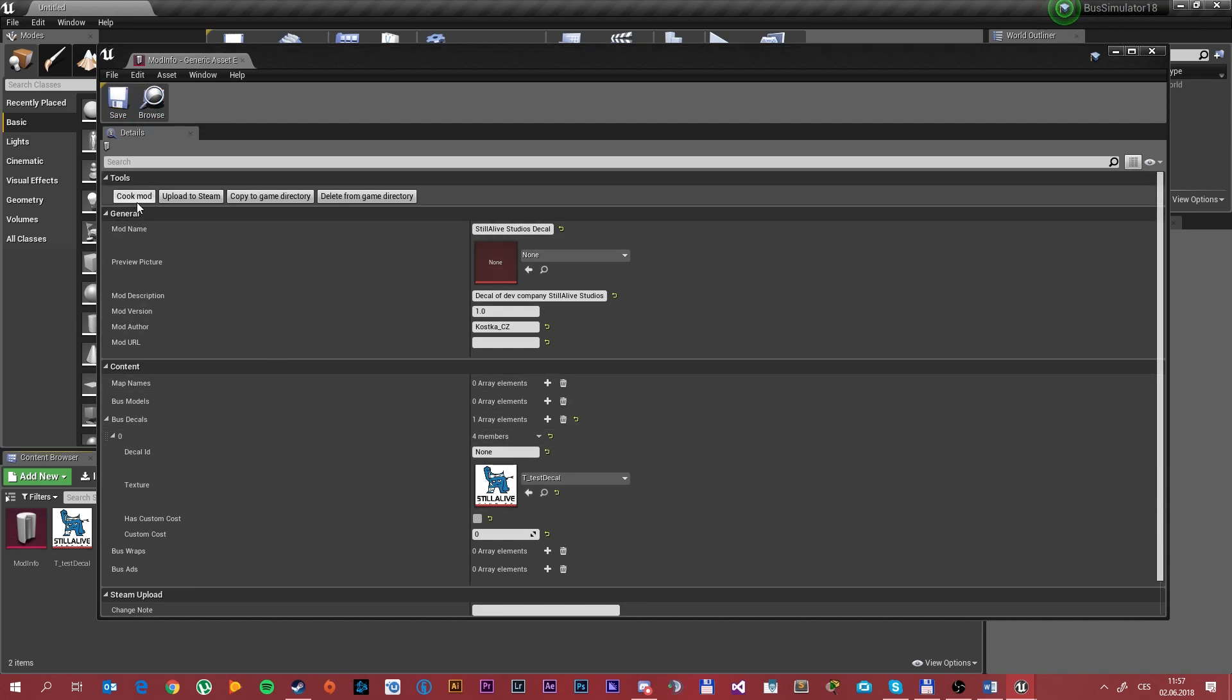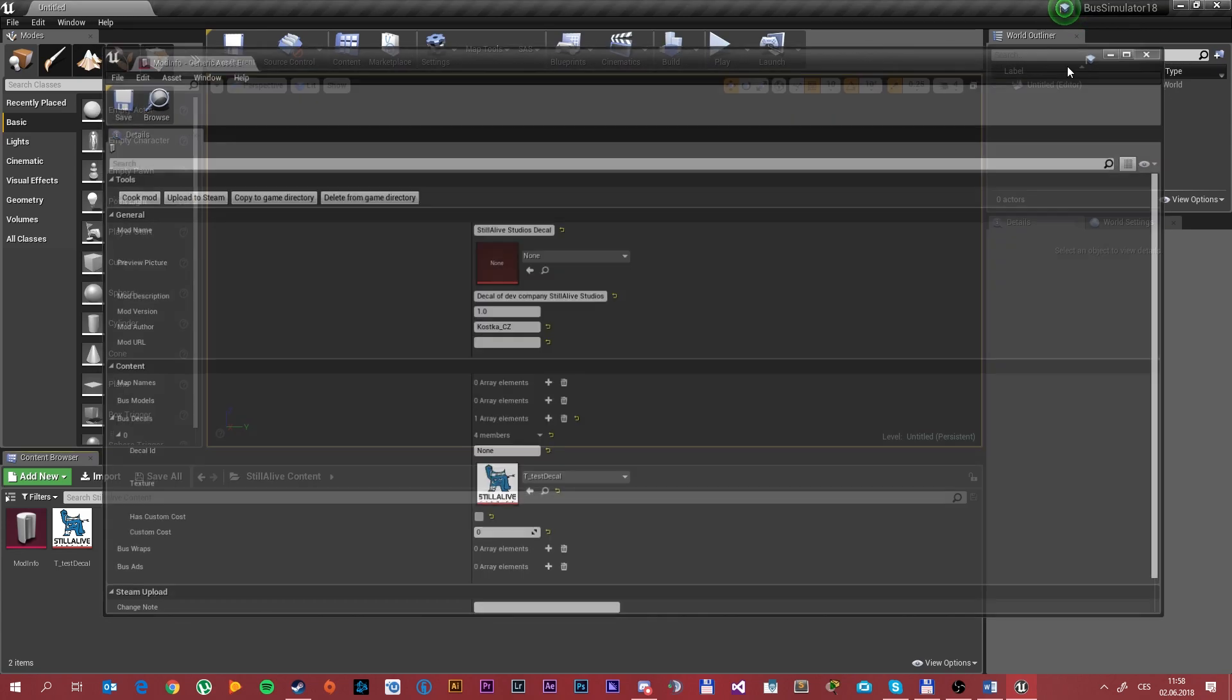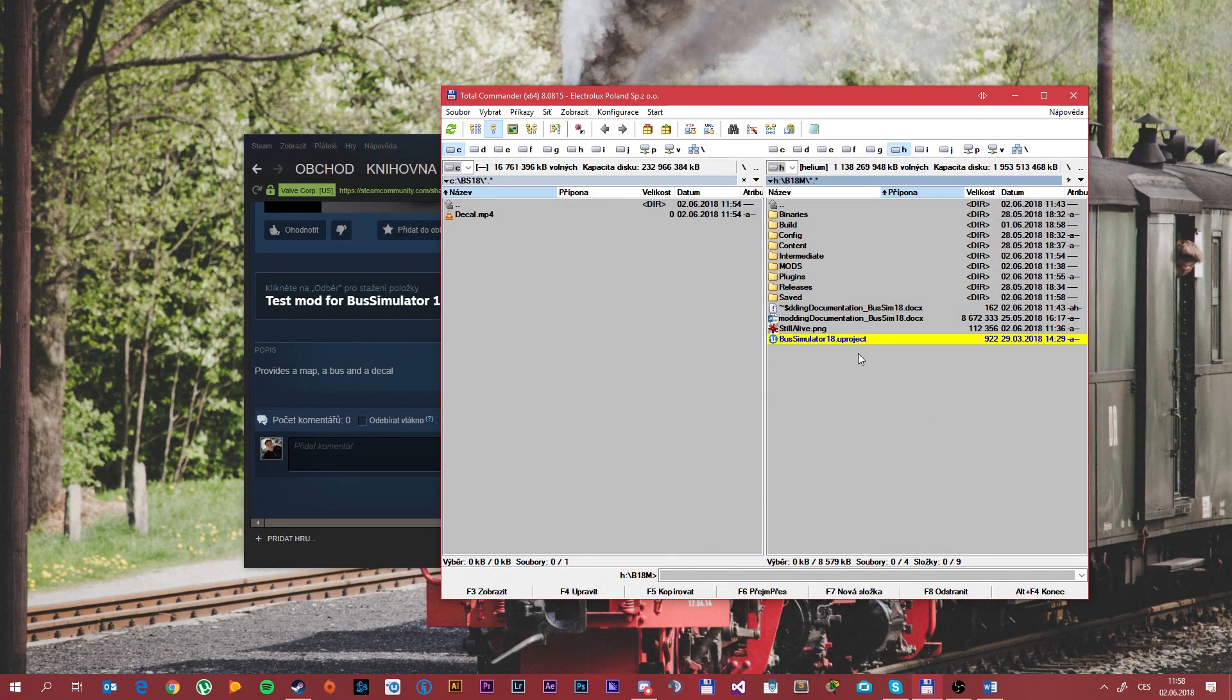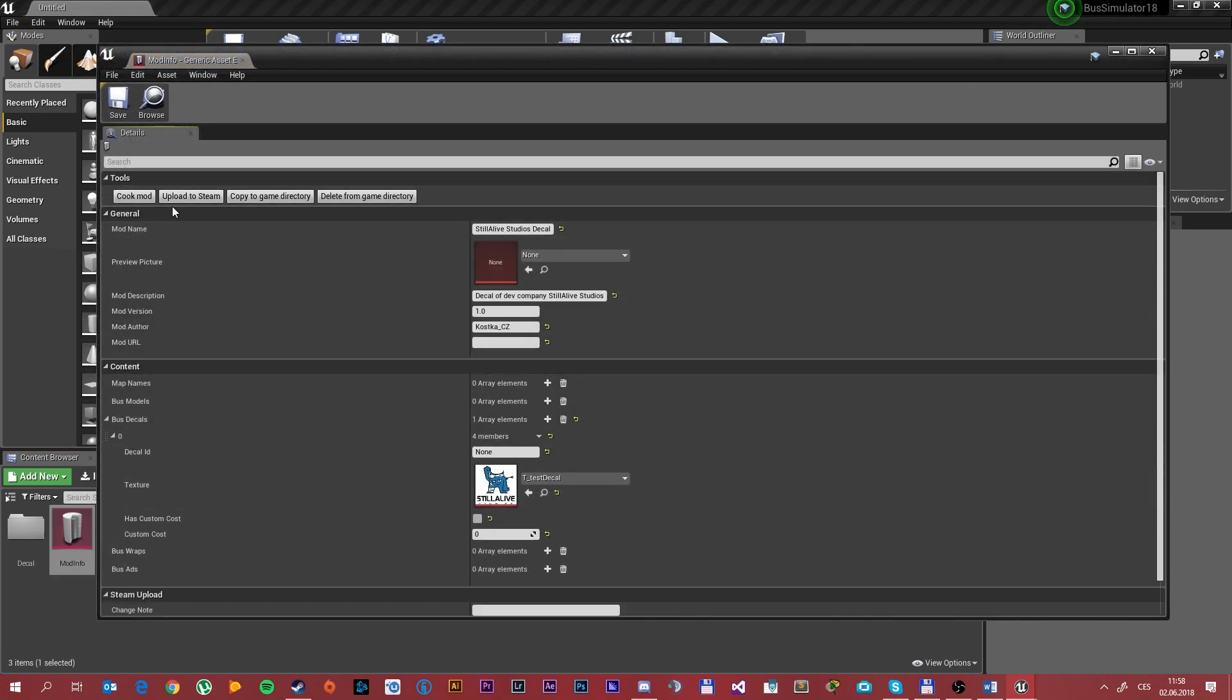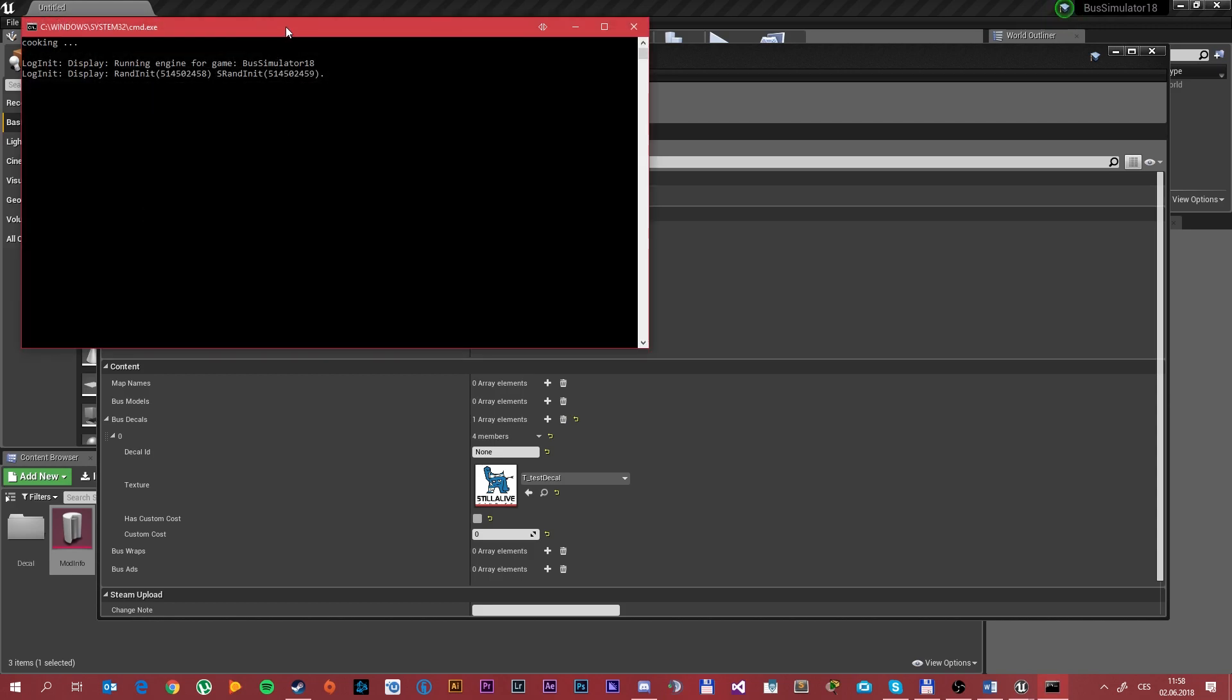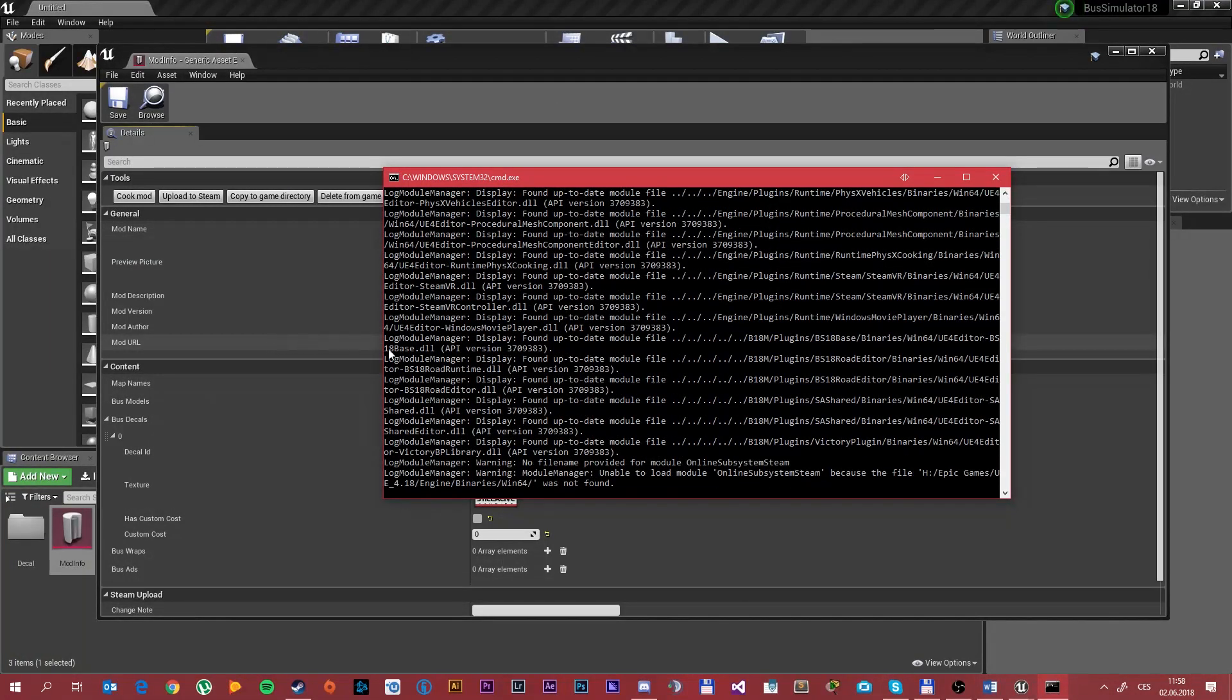And simply cook the mod which will start up. Sometimes it doesn't work on the first try, so save the whole project, close it and open up again because that will help you. You can see I relaunched the Unreal itself. So simply click on the mod info and cook the mod which will start up this command line of Unreal.